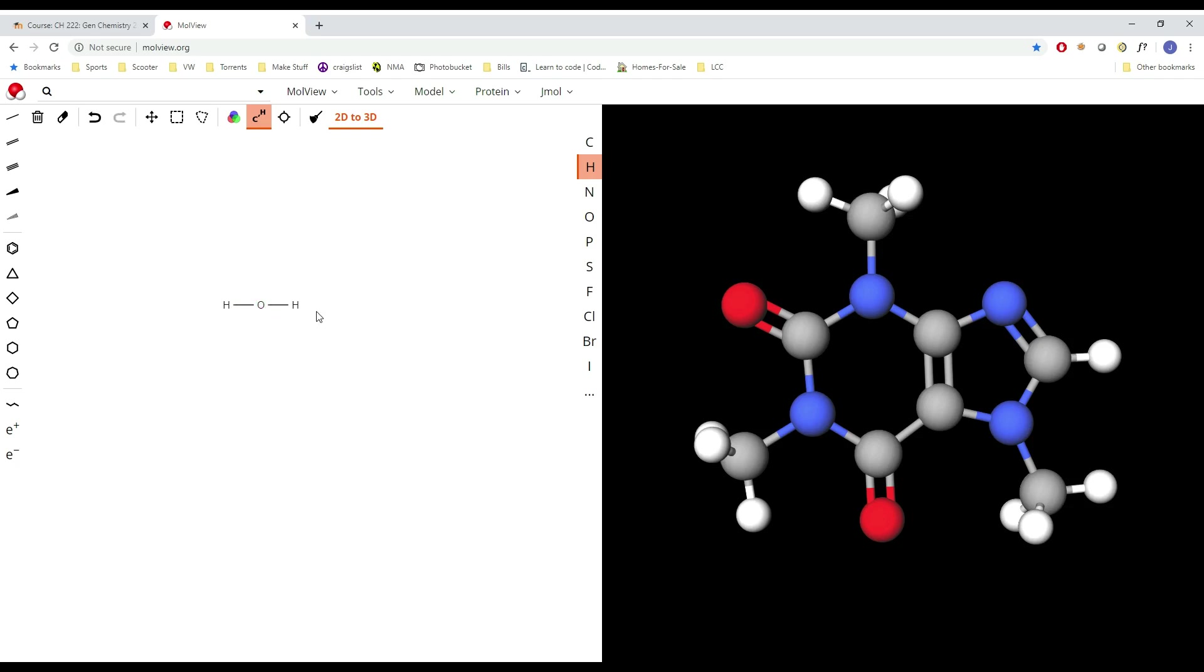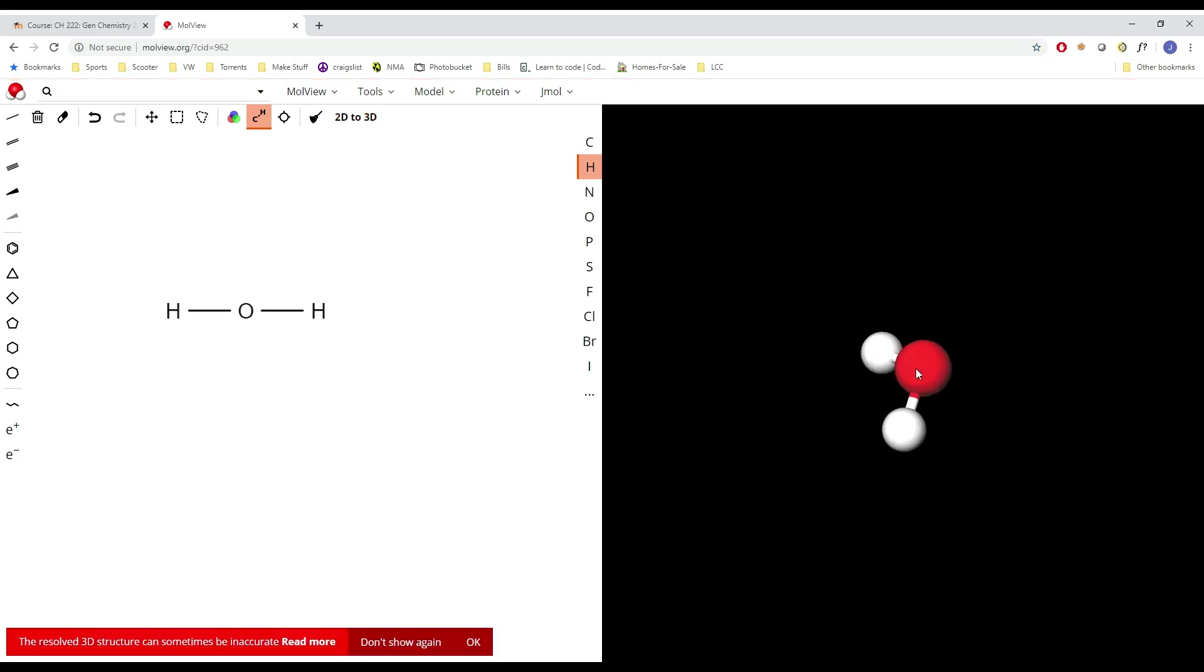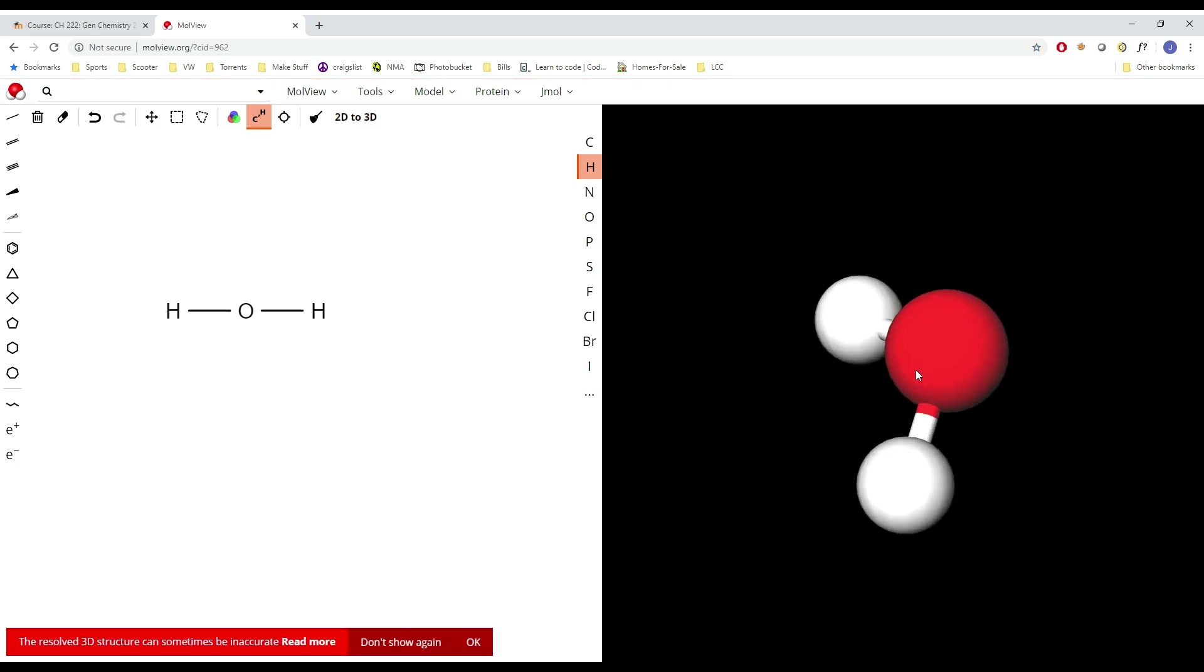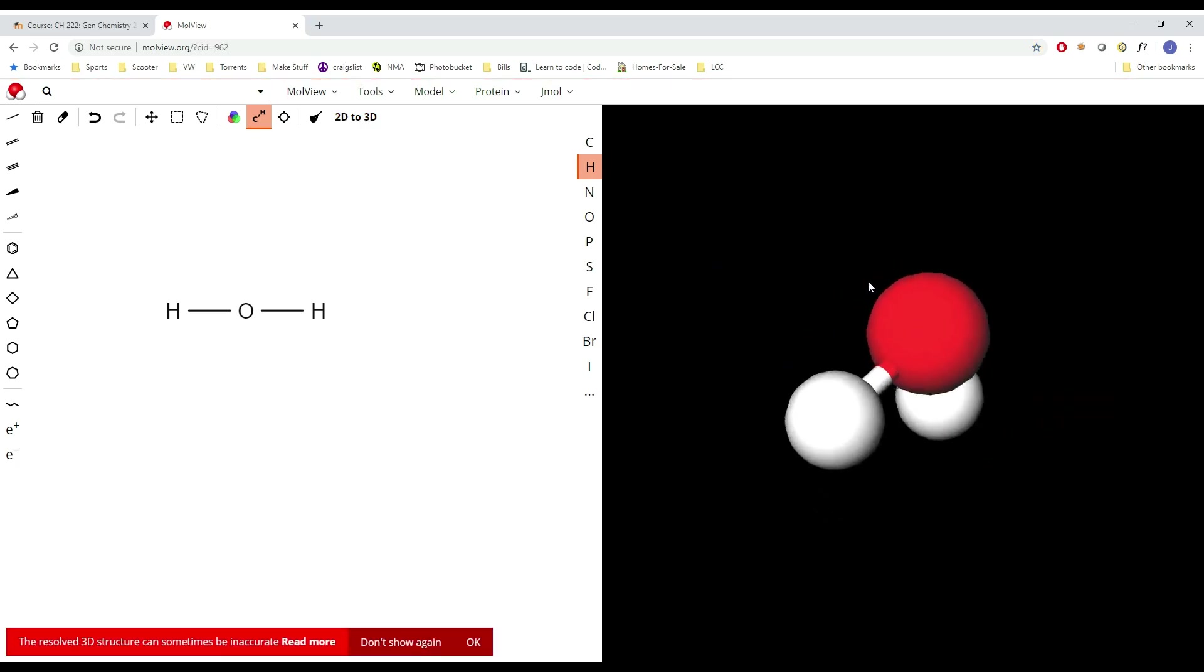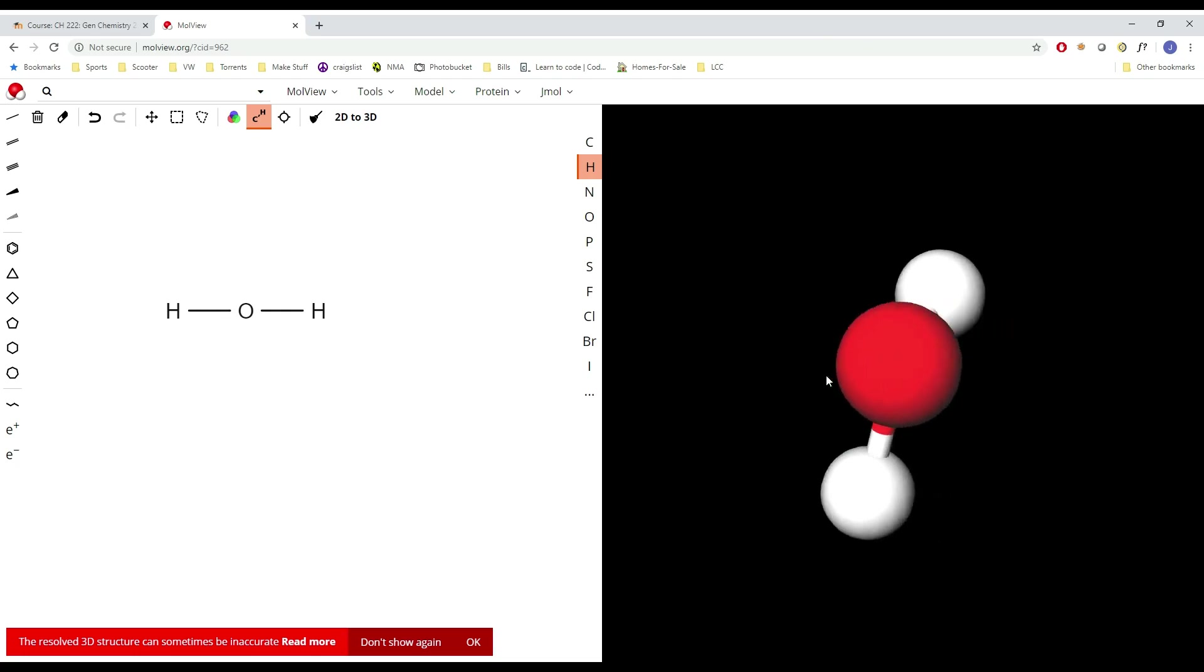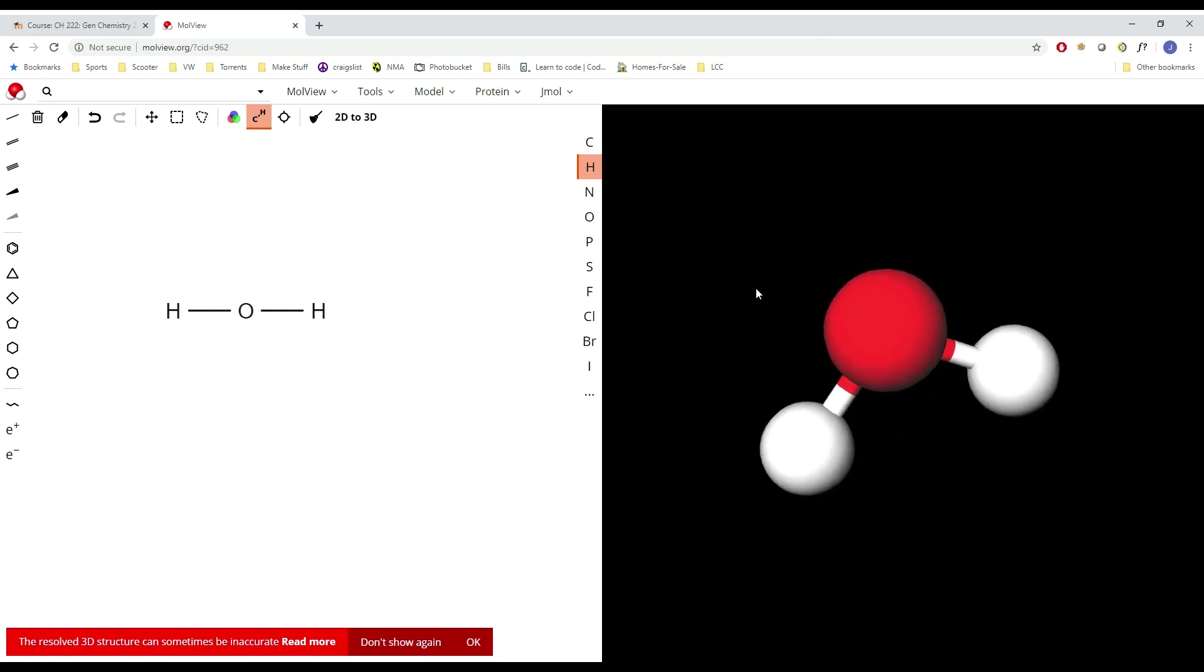So we got two H's and an O, that's H2O, single bonded to the oxygen. Once I have my structure the way I want it, I can zoom in or out with the mouse wheel. Once I have it the way I want it, hit 2D to 3D and it's going to show up on the right hand side. This is our nice little water here.